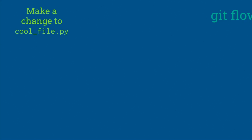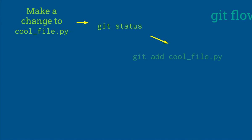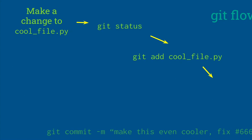So the flow of that goes: we make a change to a file, and then we type git status, or in VS Code we can just look at the status thing in the UI, which is nice. And then we can say git add cool file, which is the same as clicking the plus button in VS Code.